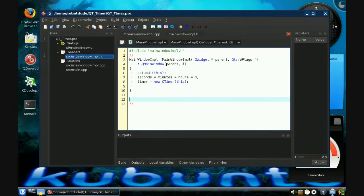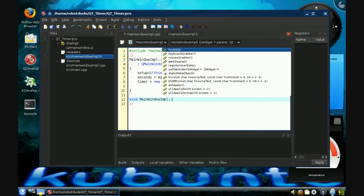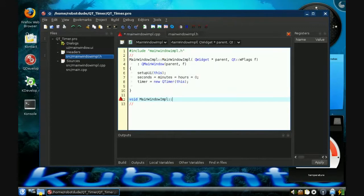To write count, we write: void MainWindow implementation colon colon. That specifies that whatever function follows is in that object. MainWindow implementation is this program — we decided to call it QtTimer as a cute little name. So let me type the function name count — that's our function, executed when QTimer fires.